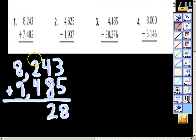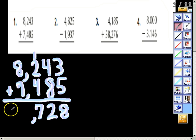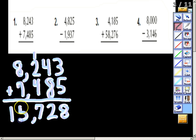Put my two there and carry the one. One and two gives me three, plus four will give me seven. And then finally eight and seven is going to give me fifteen, for a total of fifteen thousand seven hundred eighty-two.